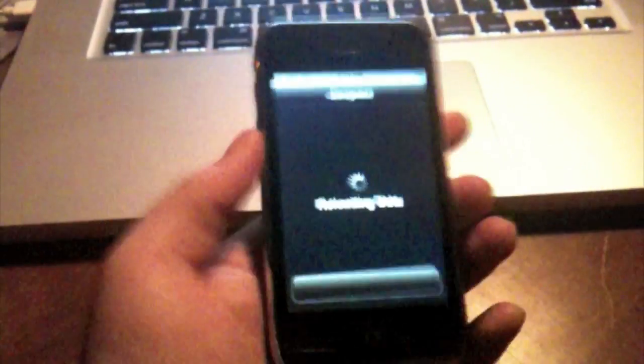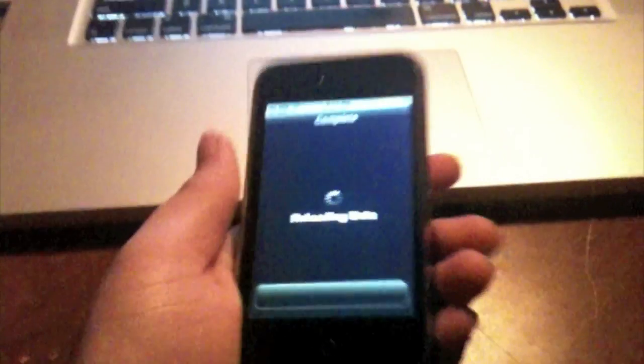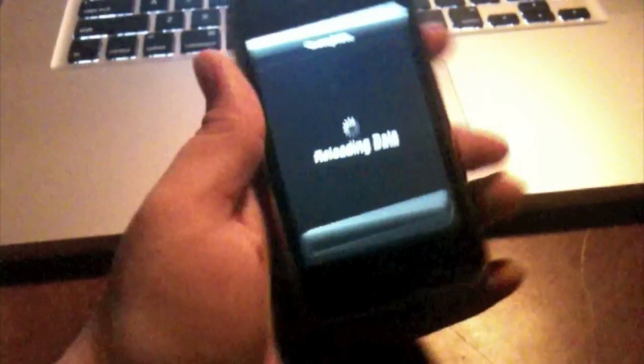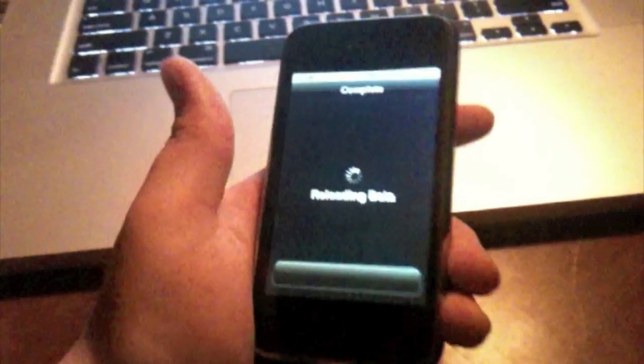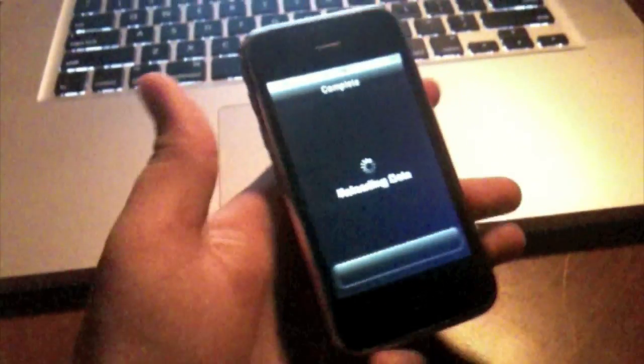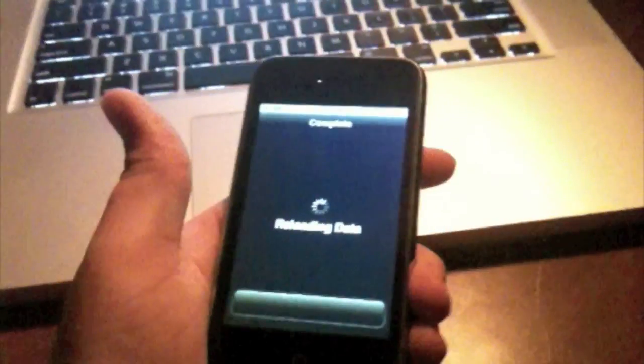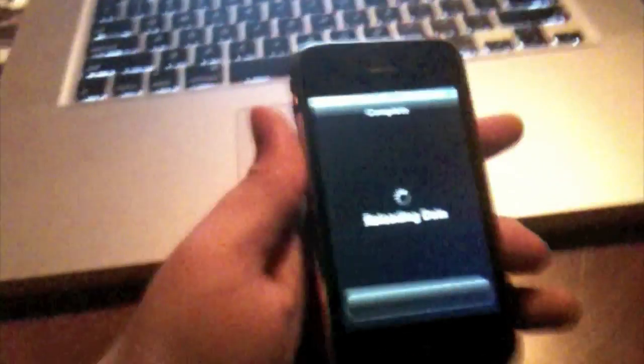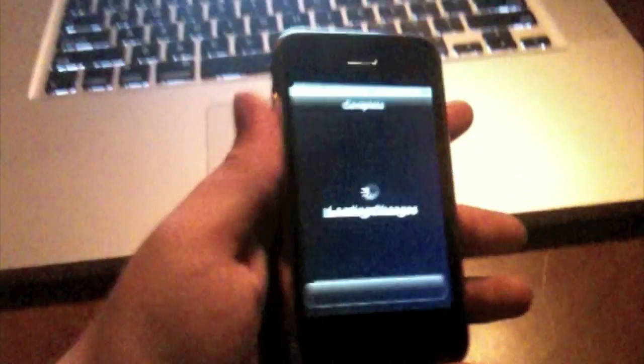This is the iPhone 3G on 3.1.3. It works on 3GS, 2G, any firmware, because 3.0 and up. Most people are on 3.0, so no need to worry.